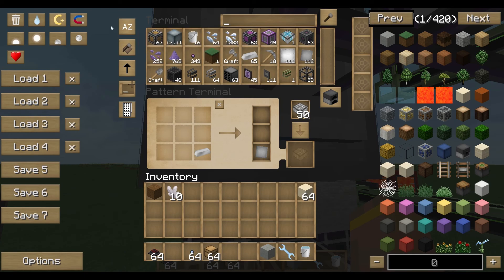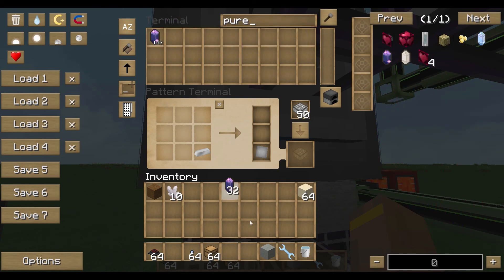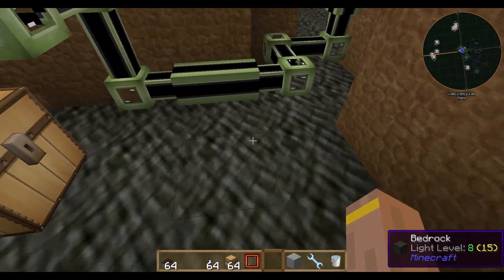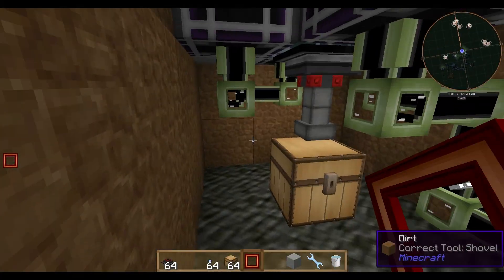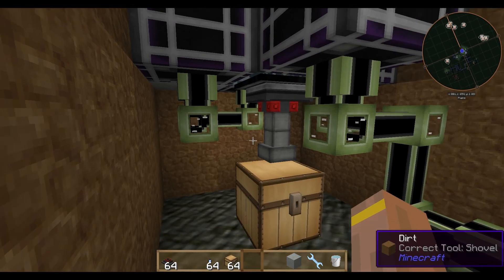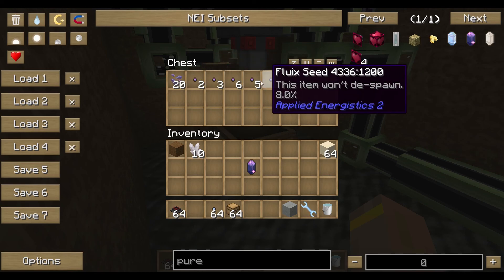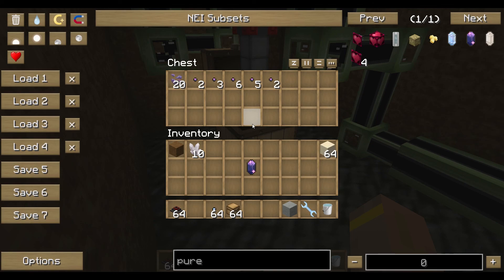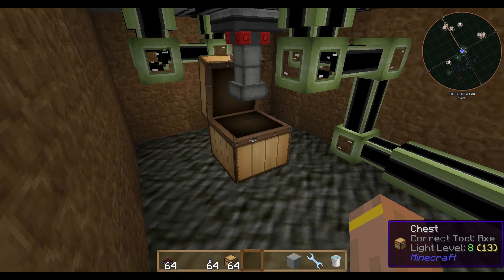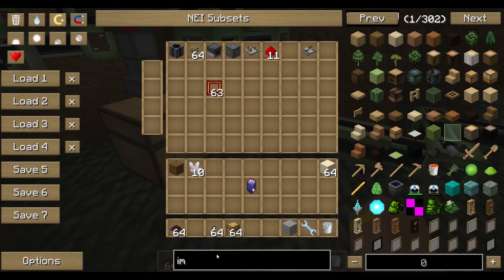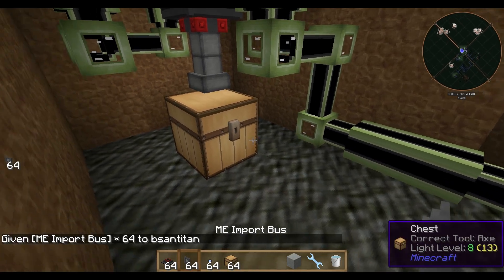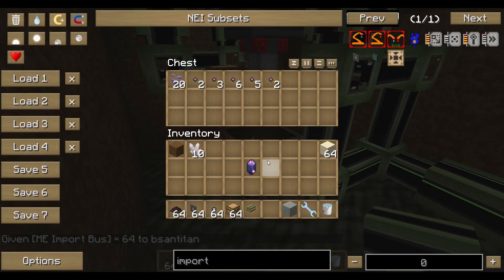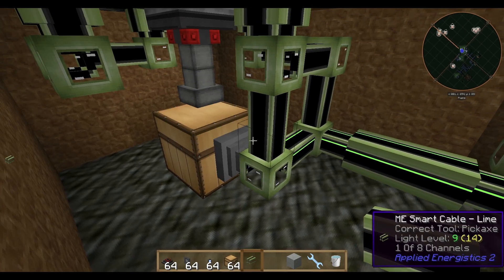We still need to tell the transfer node that pure fluix crystals have to be picked up, otherwise they stay in the water. Remove the old item filter and add pure fluix crystal to it. Without the correct filter everything transfers anyway, including seeds which shouldn't be picked up yet. Now you can see the seeds growing in the water. To finish it up, we need an import bus to get everything from the chest back into our system. Now everything is being imported — the fluix seeds are growing and that's how it works.